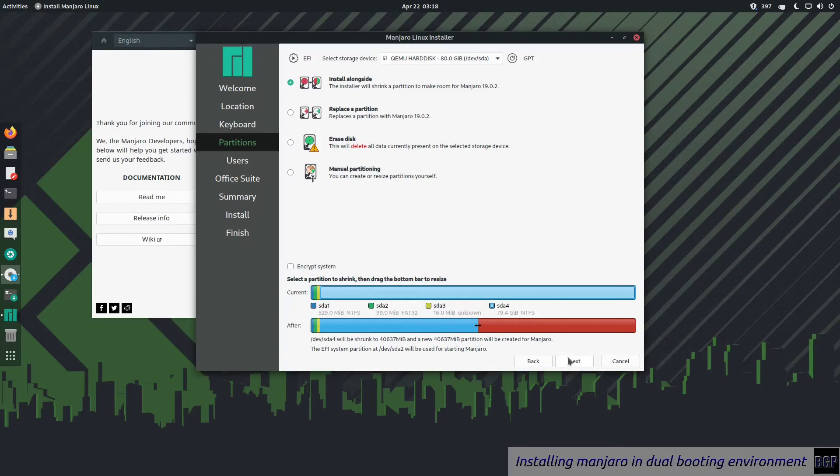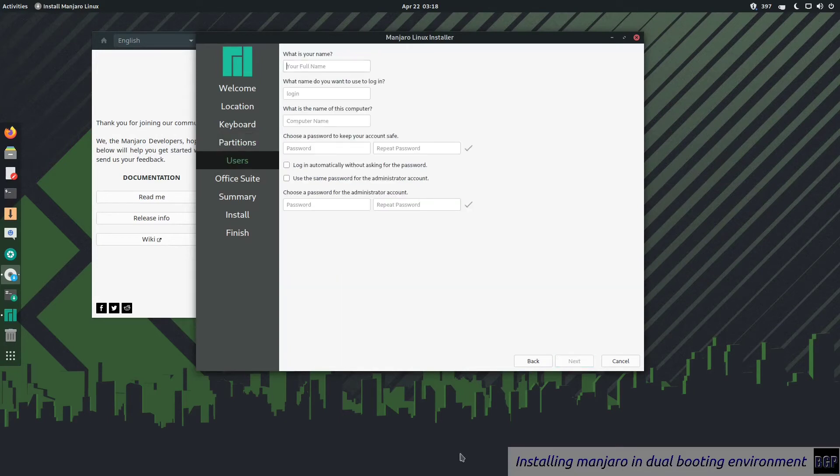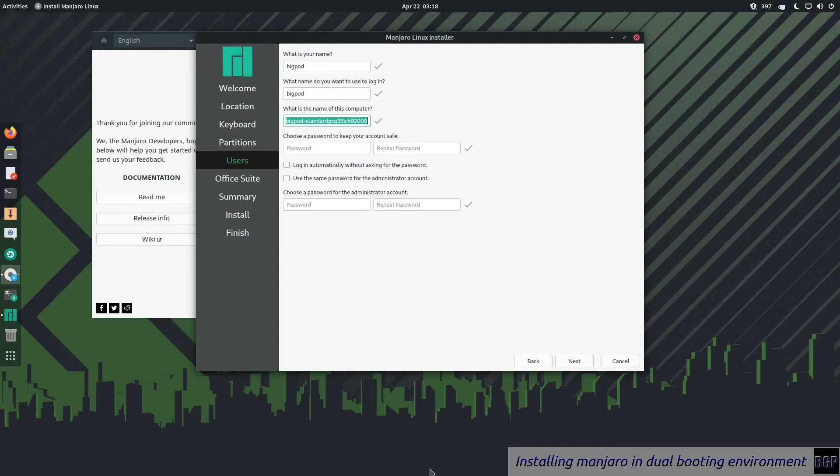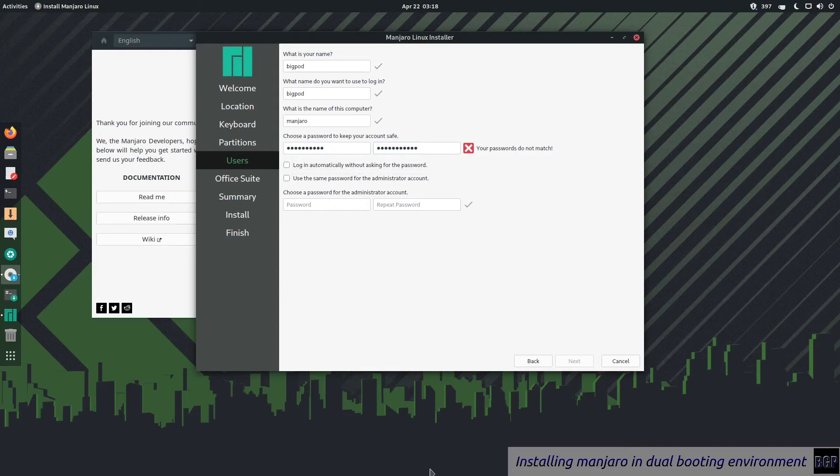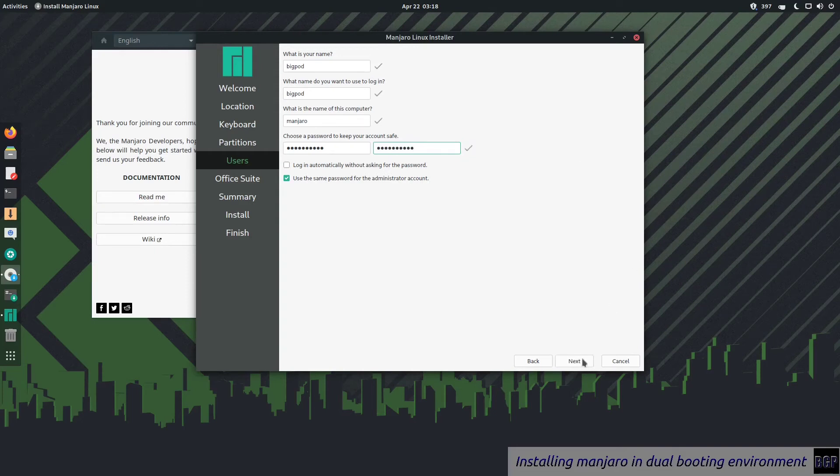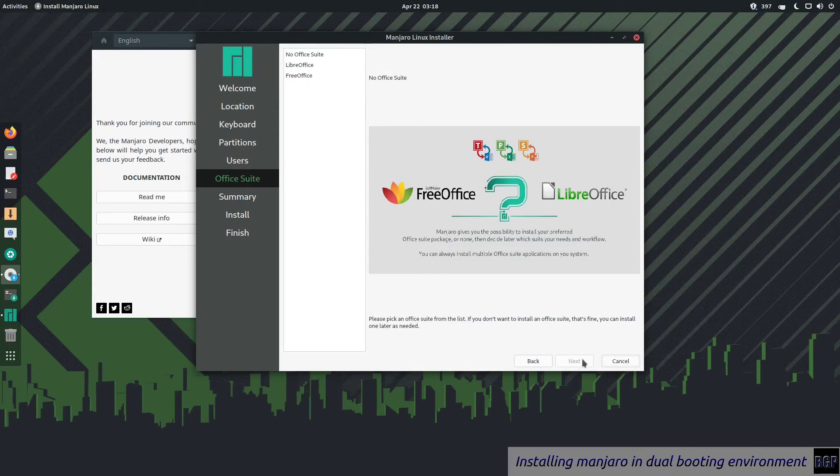Now we set the name, username, computer name. You do not want to automatically log in. That's stupid. Click next.